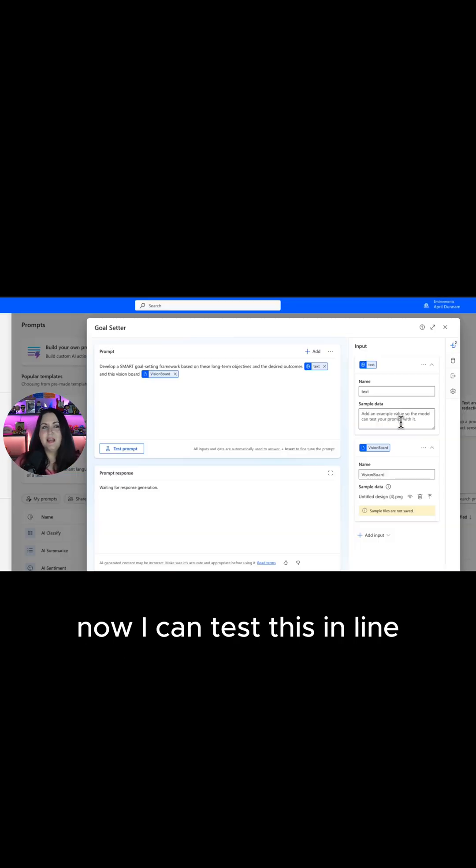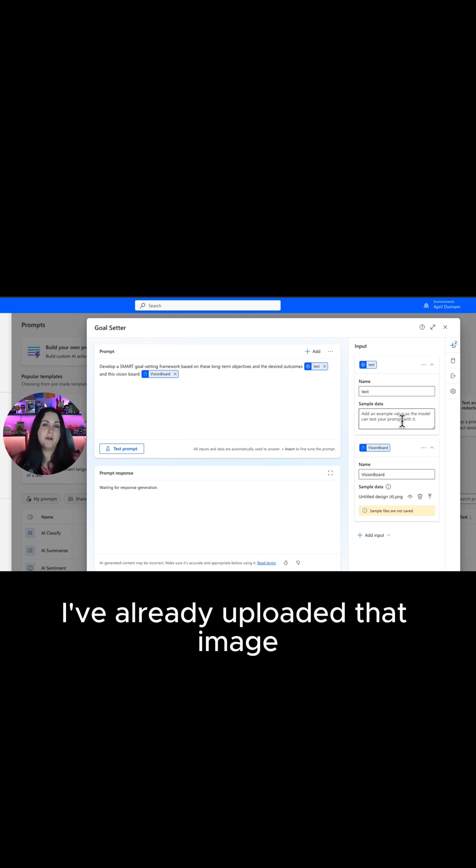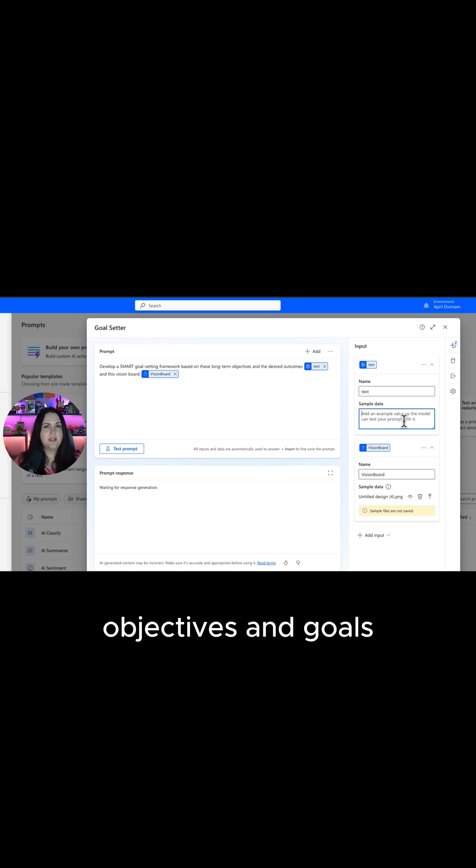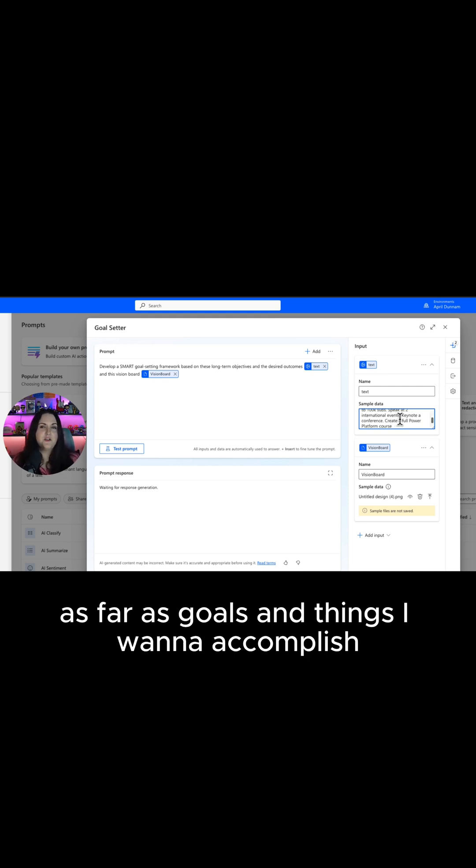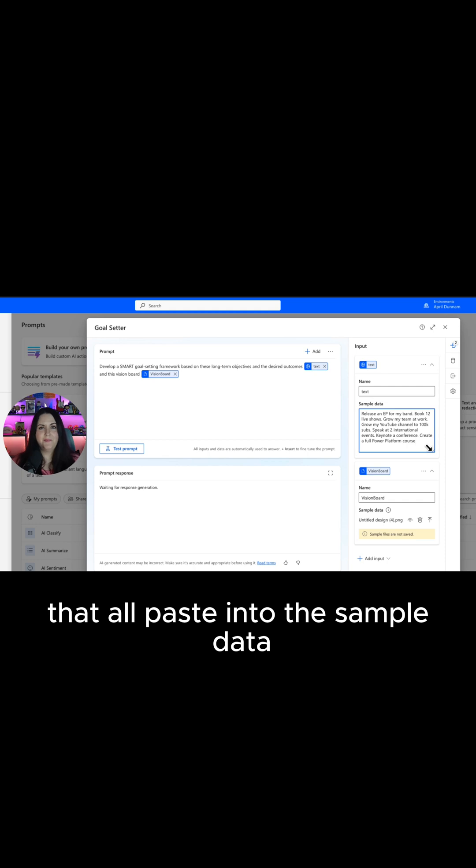Now I can test this inline but before I do that I need to give it some sample data. I've already uploaded that image but I need to give it some more information about my objectives and goals. I've got a few things here as far as goals and things I want to accomplish that I'll paste into the sample data.